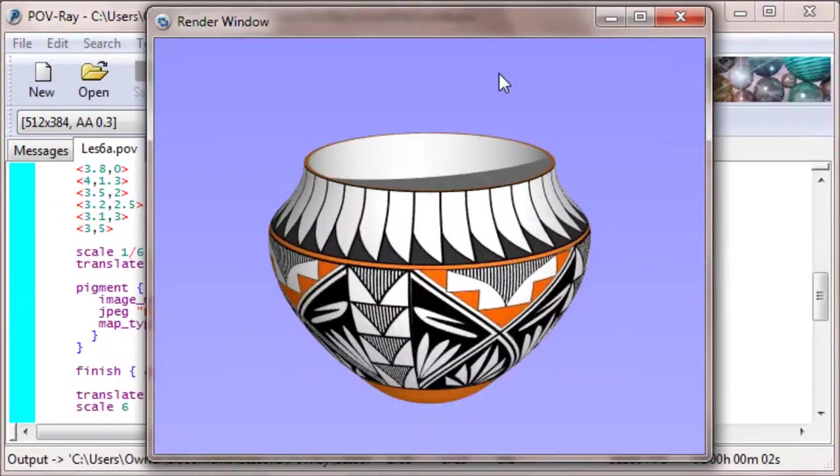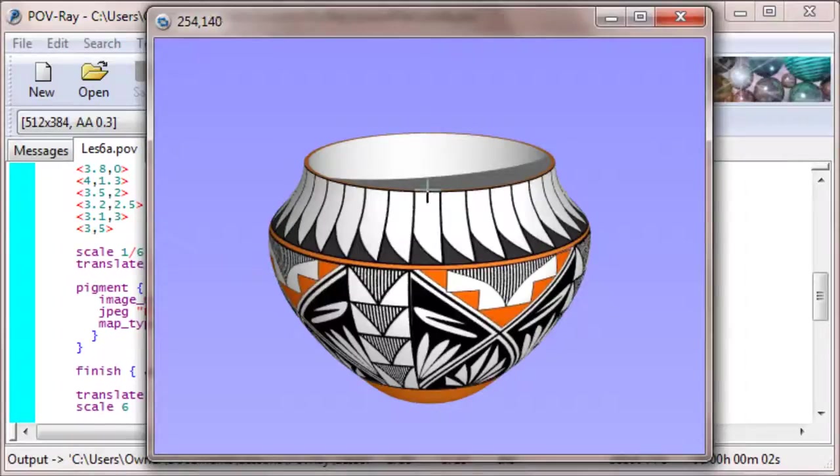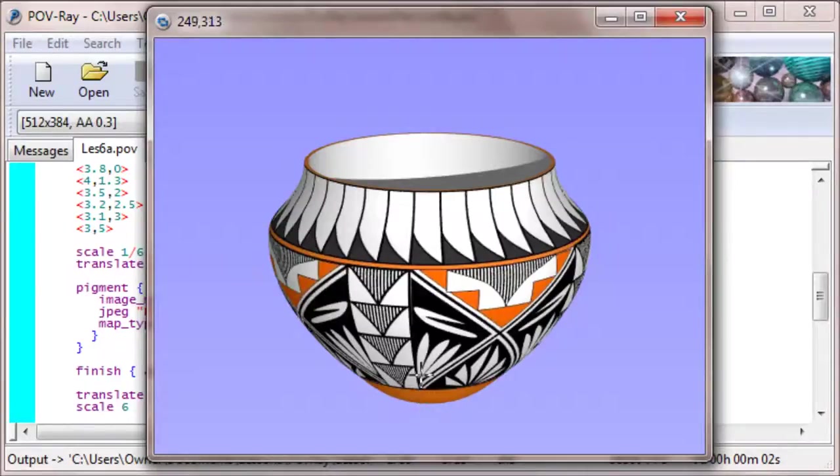Aha! That does the job. So the moral of this is that if the object you're dealing with is not 1 unit tall, and its base is not at the origin, and you're applying a cylindrical map, you have to scale it so it is 1 unit tall, and move it so the base is at the origin, before you apply that image map.